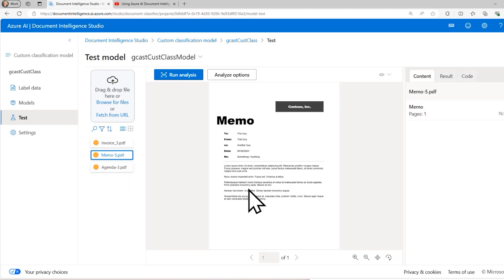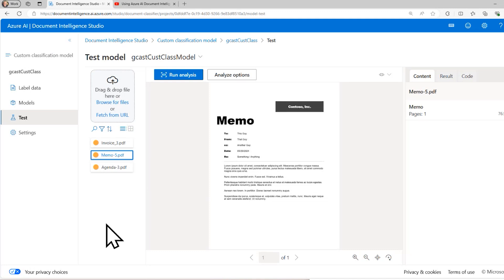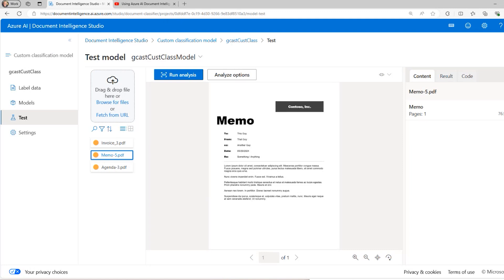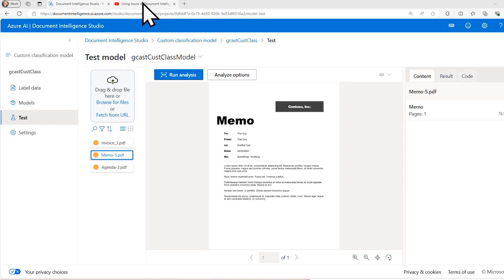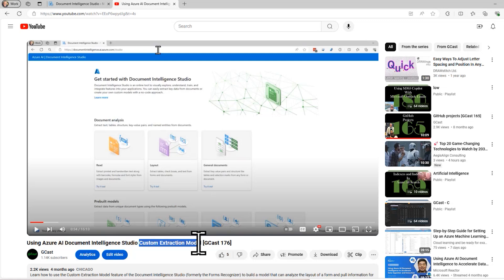So it's trained the model to successfully recognize the difference between a document of type invoice, of type memo, and type agenda. You can add your own documents to it and train it on that. There's also an API that you can use in your applications to do this categorization. And the process would be, I would first put documents into blob storage. Then I would run image classification to determine what type of document. And based on the type of document, then I would run the custom extraction model for that specific type of document, which you can learn from watching this video.